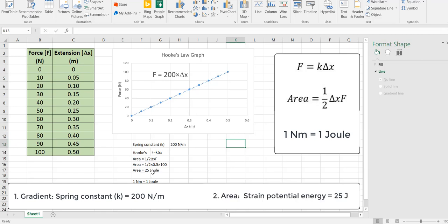I hope this has explained Hooke's law and how we can use the force extension graph to determine both the spring constant and the strain potential energy stored in the spring when it's extended or compressed.